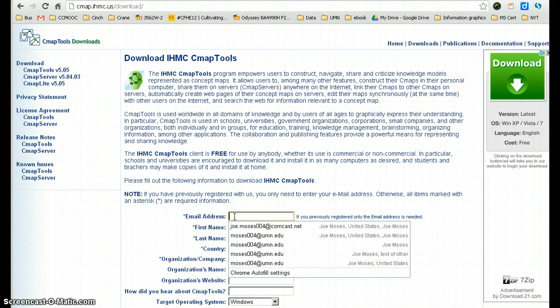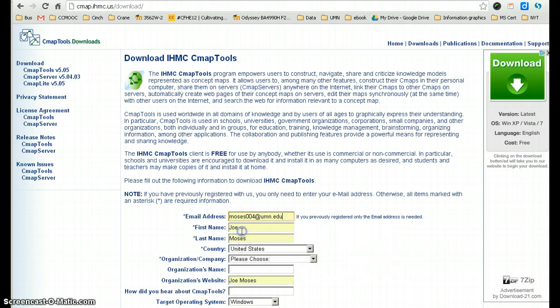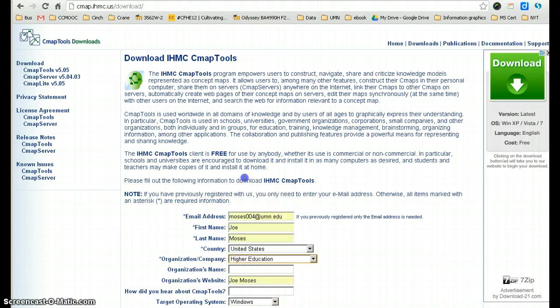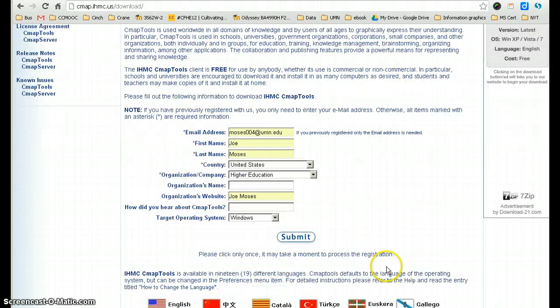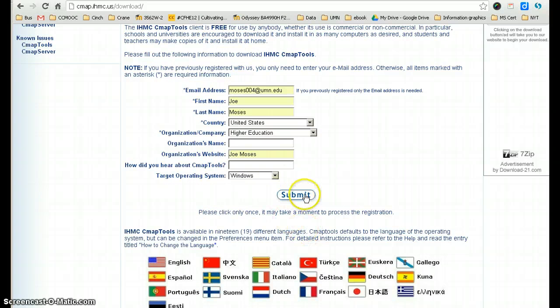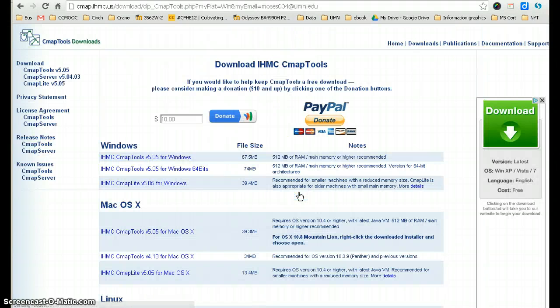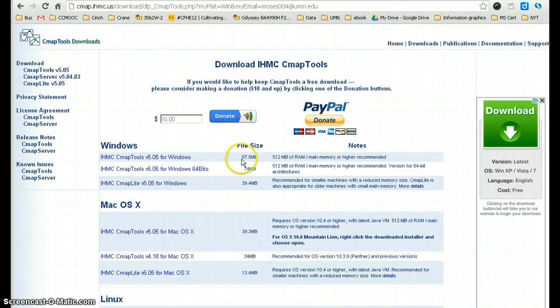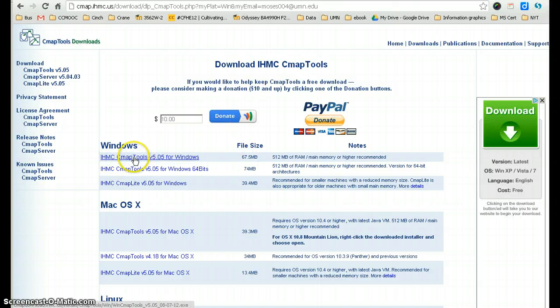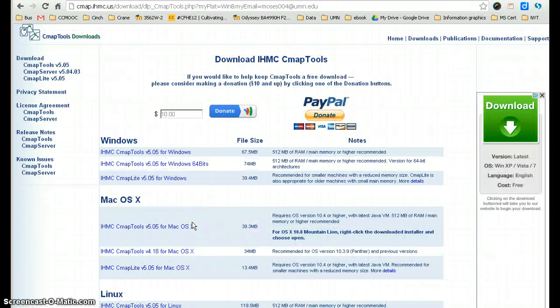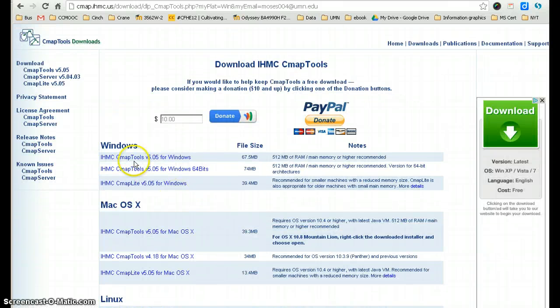I can actually do this and show you what it looks like once you get to the site. It asks for a donation and that's optional, and you can just download the CMAP tools for your operating system here. It takes a little while to download and then you're good to go.